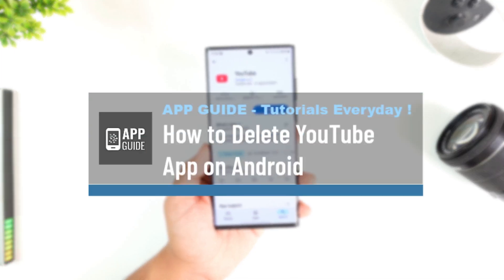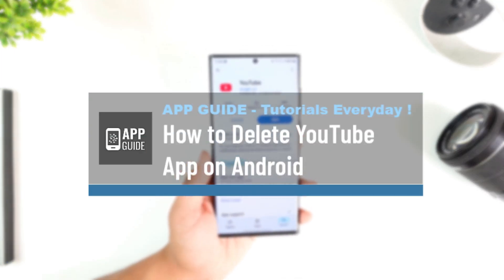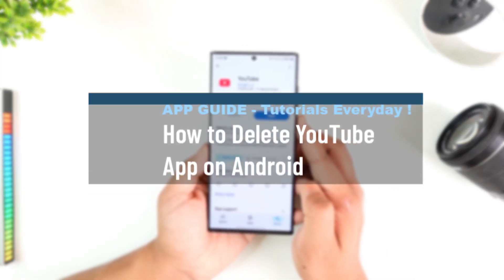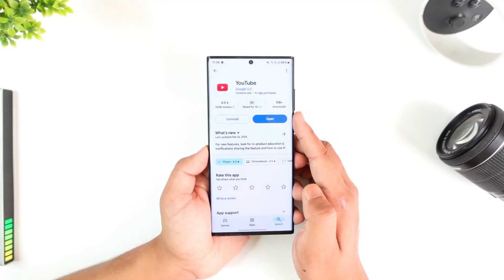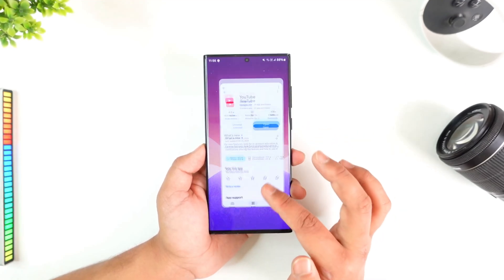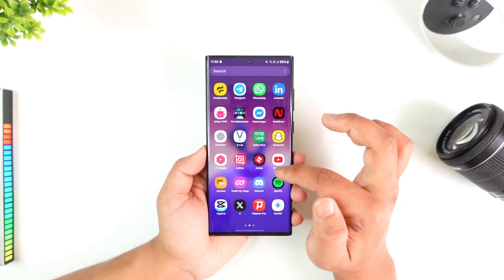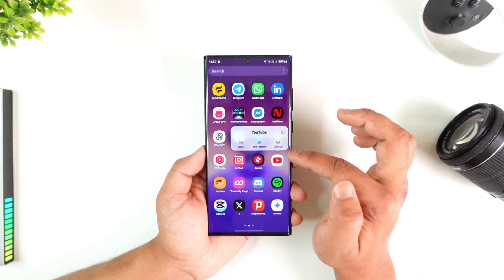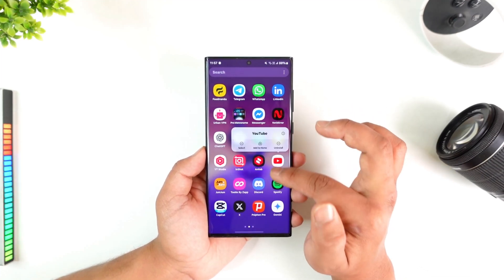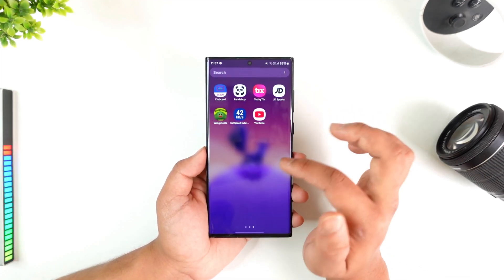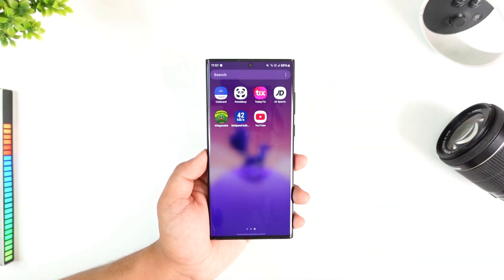How to delete the YouTube app on Android. If you want to uninstall the YouTube application on Android, it's quite simple. On some devices, the YouTube app is not there by default as a system app, so you can uninstall it completely.